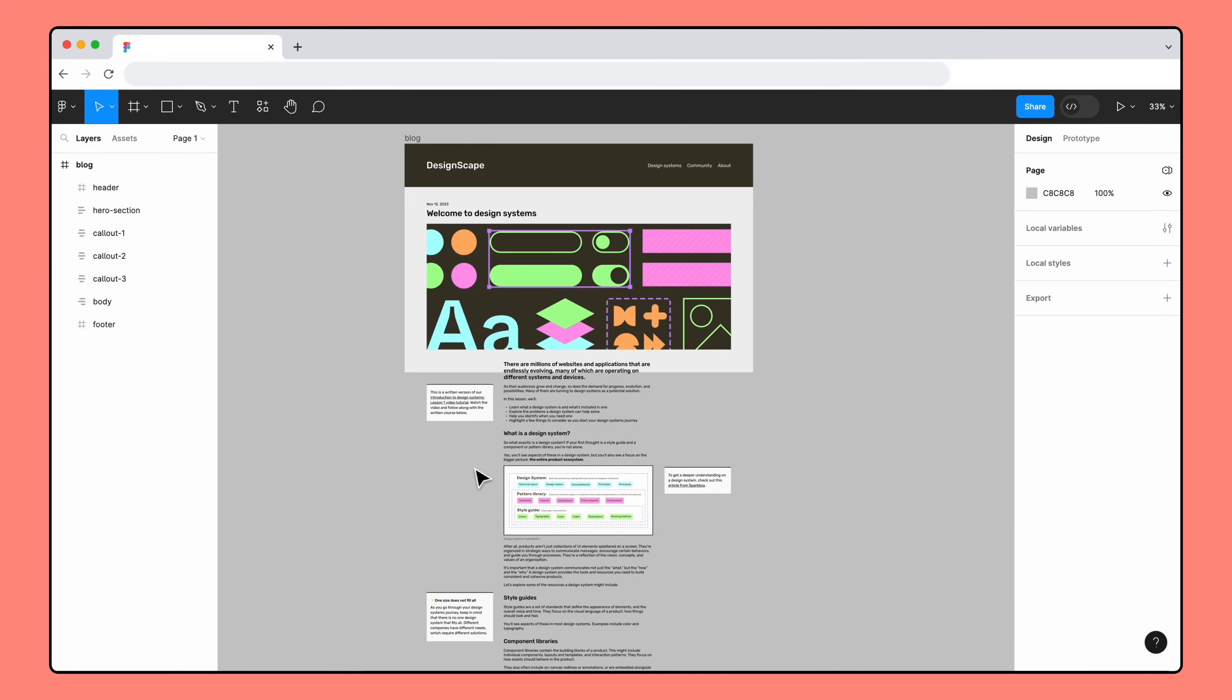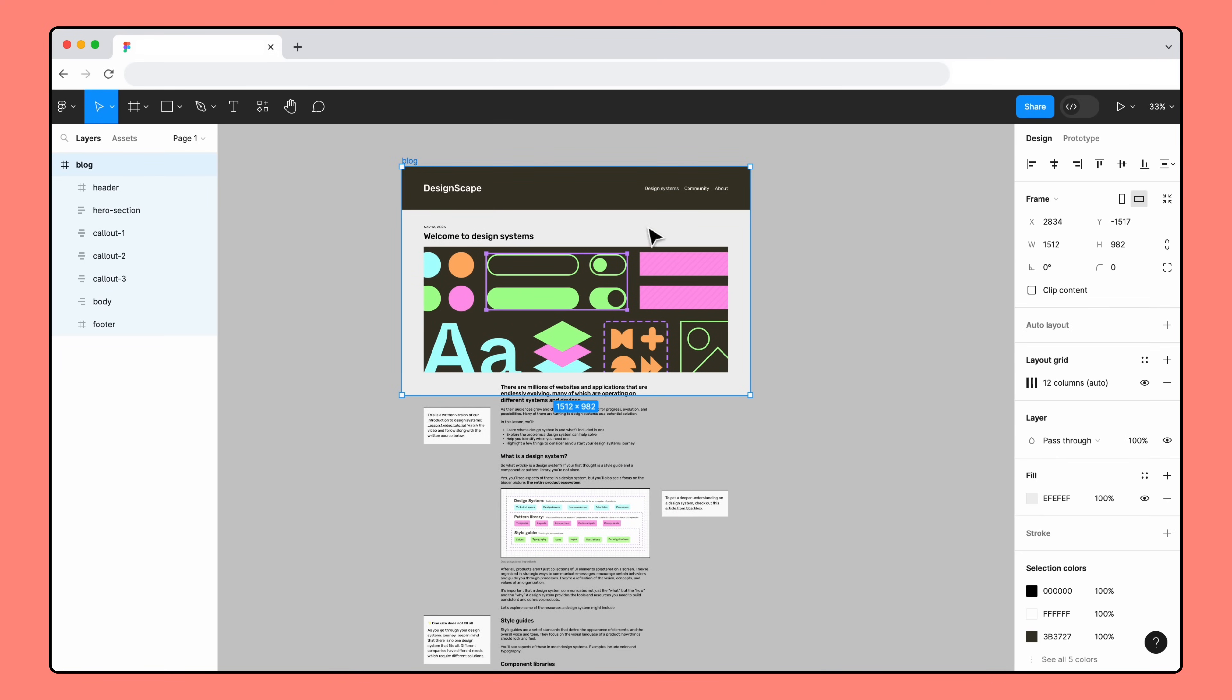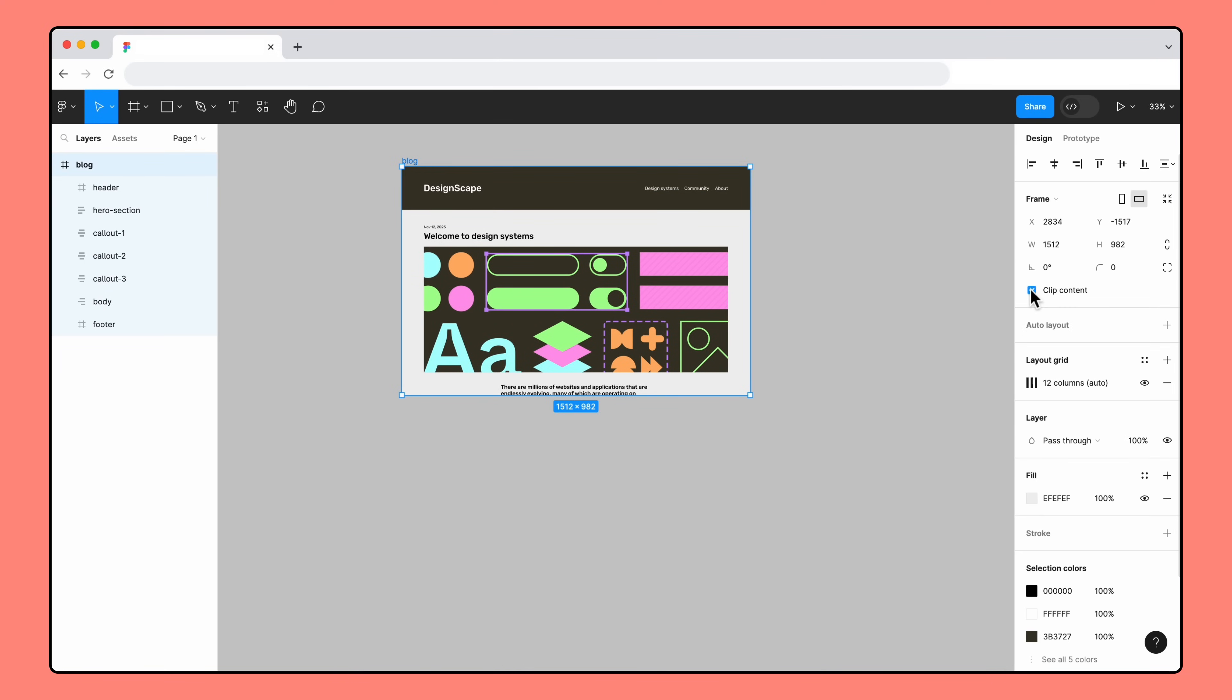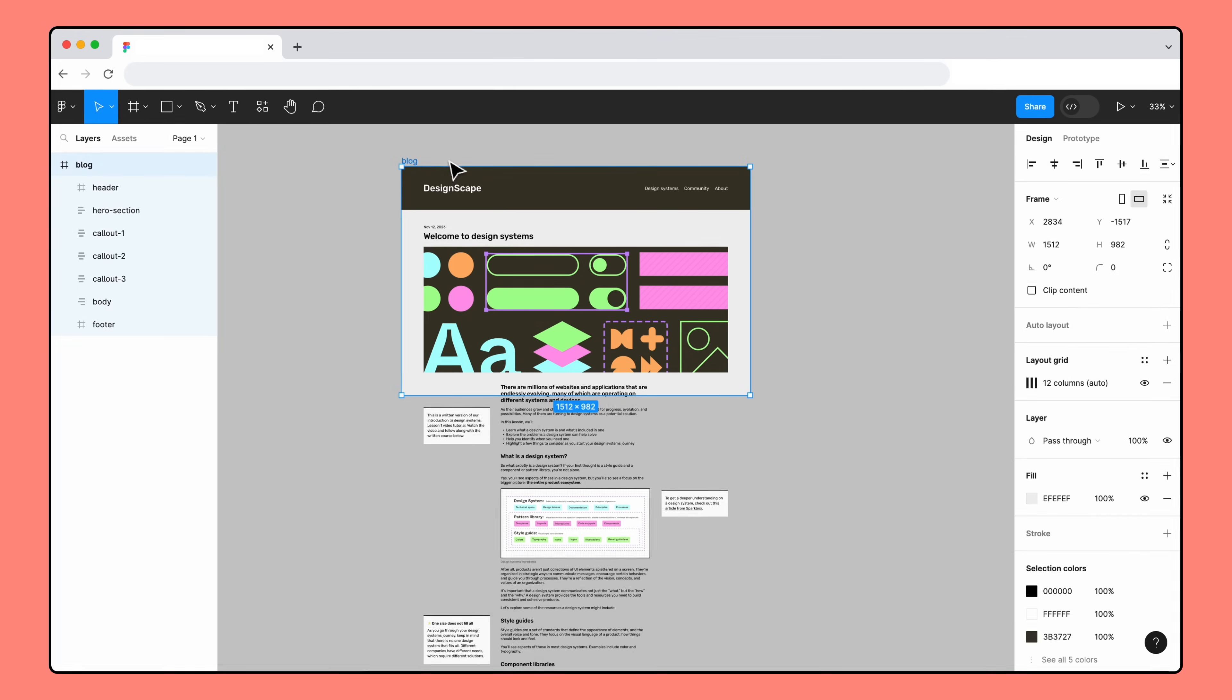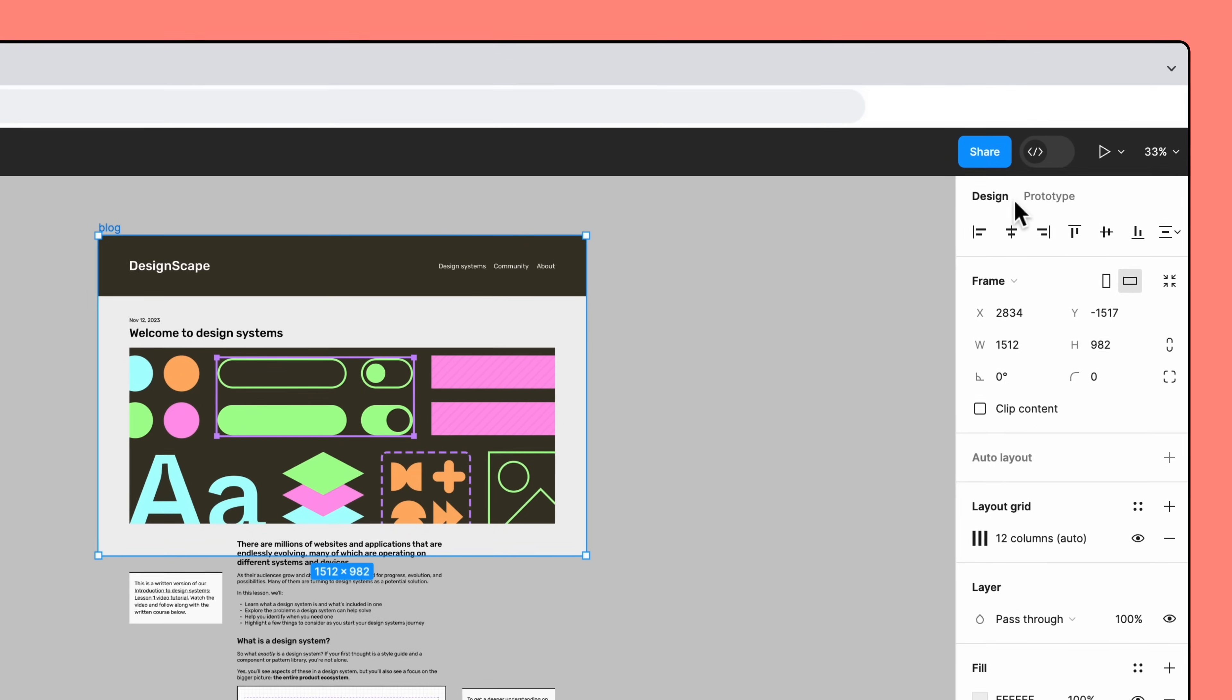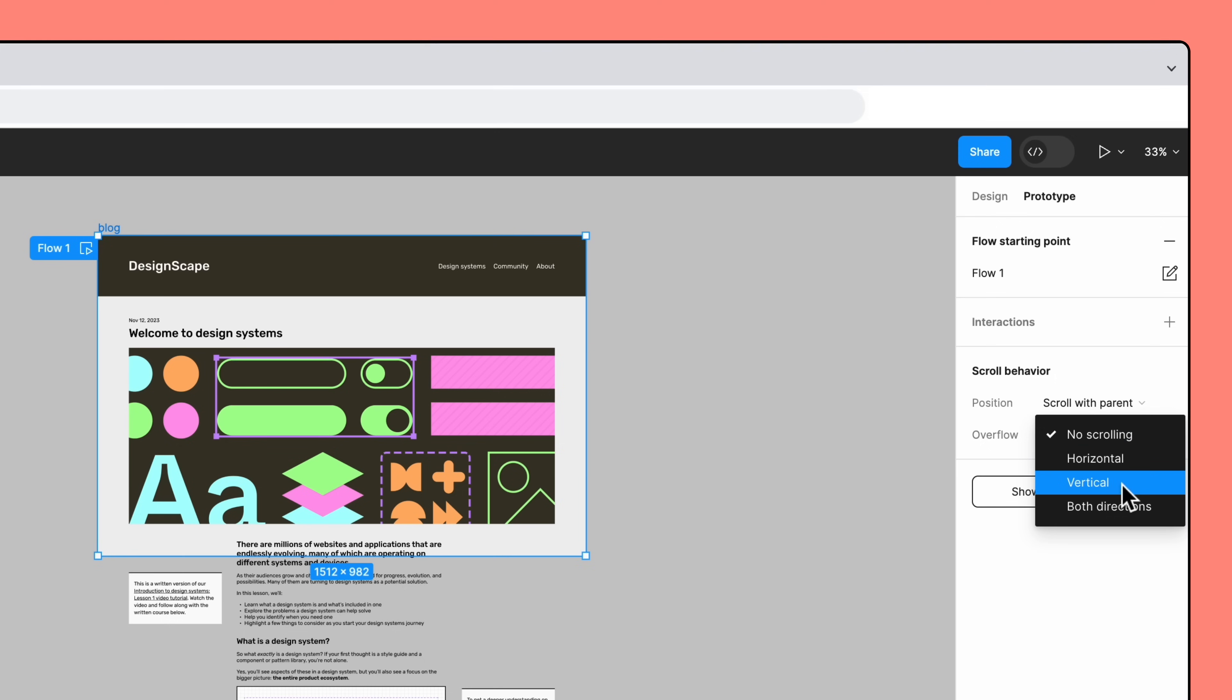To apply scrolling to a top-level frame, it needs to have content that extends beyond the frame. Select the top-level frame, then switch to the prototype tab. We want to scroll up and down the page, so we'll select vertical from the overflow drop-down menu.